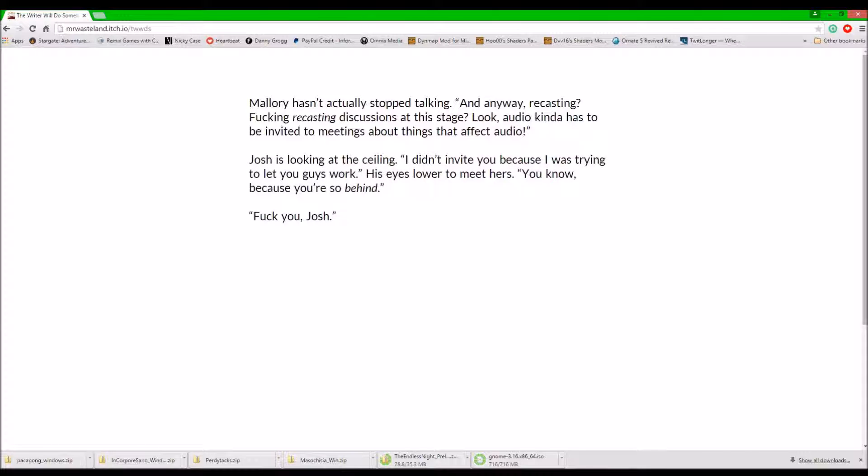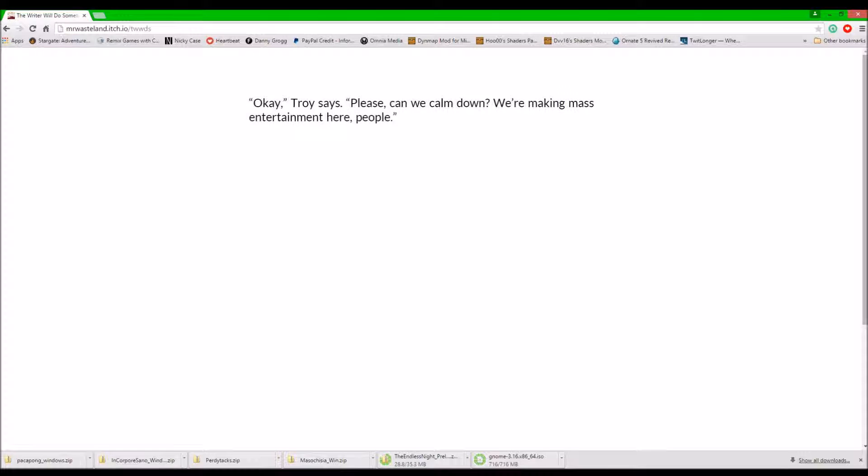Mallory hasn't stopped talking. And anyway, recasting? Freaking recasting discussions at this stage? Look, audio kind of has to be invited into meetings about things that affect audio. It's audio department, for God's sake. Josh is looking at the ceiling. I didn't invite you because I was trying to let you guys work. His eyes lowered to meet hers. You know, because you're so behind. Fuck you, Josh. Fuck you.